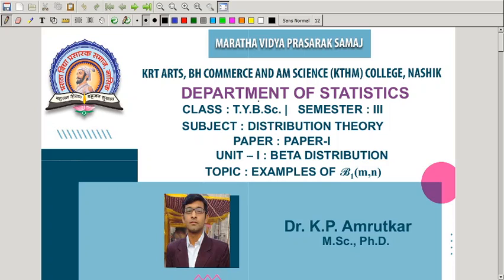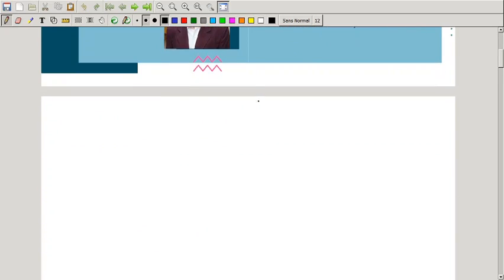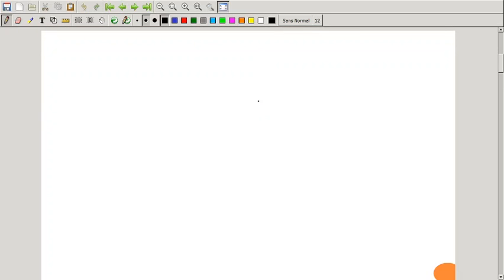So now in today's lecture, we will go through examples of beta distribution of first kind having parameters m and n, based on the derivation of mean, variance, harmonic mean, r-th moment, and so on. Let's move towards the first example, which is an example of transformation.